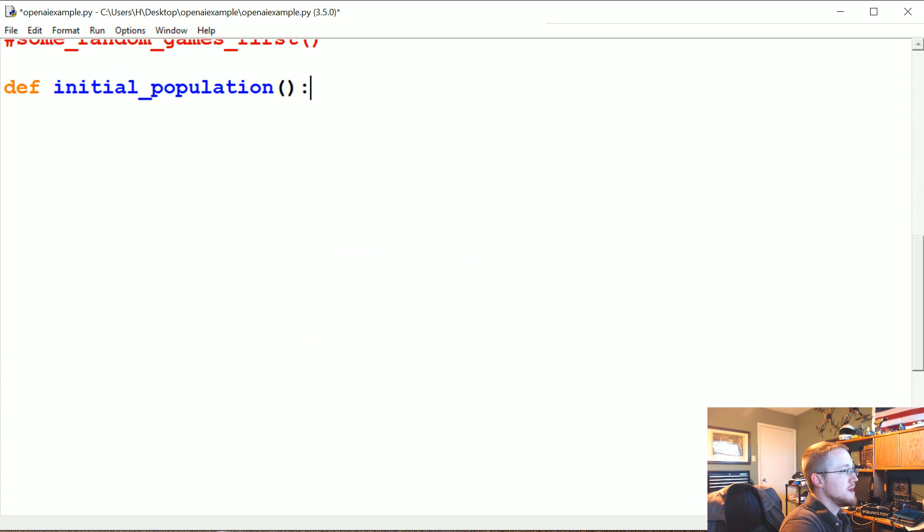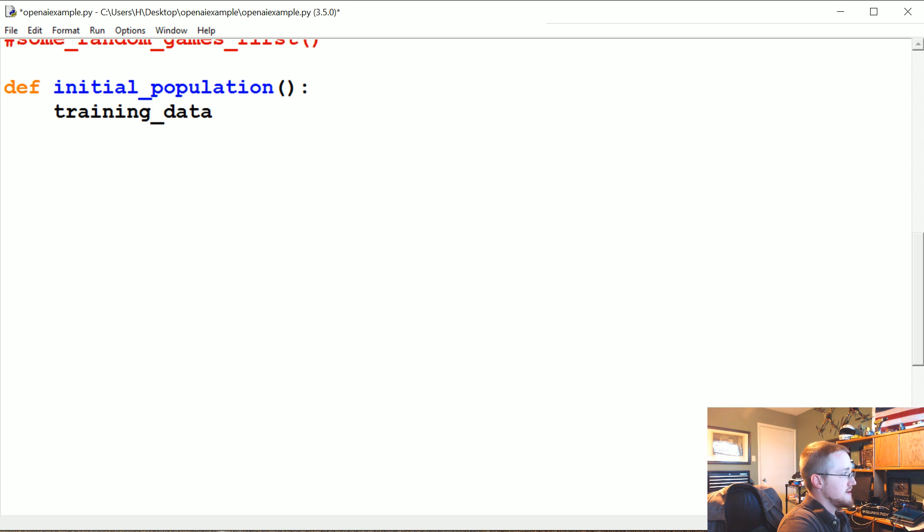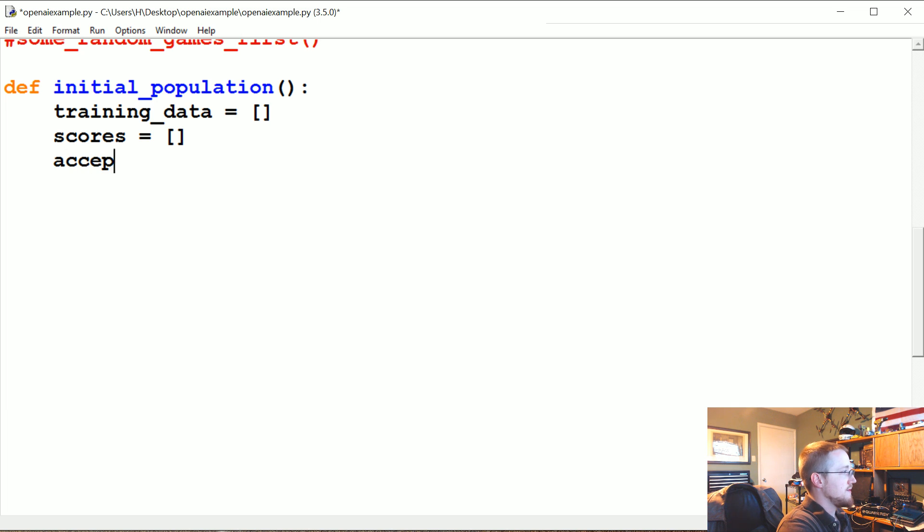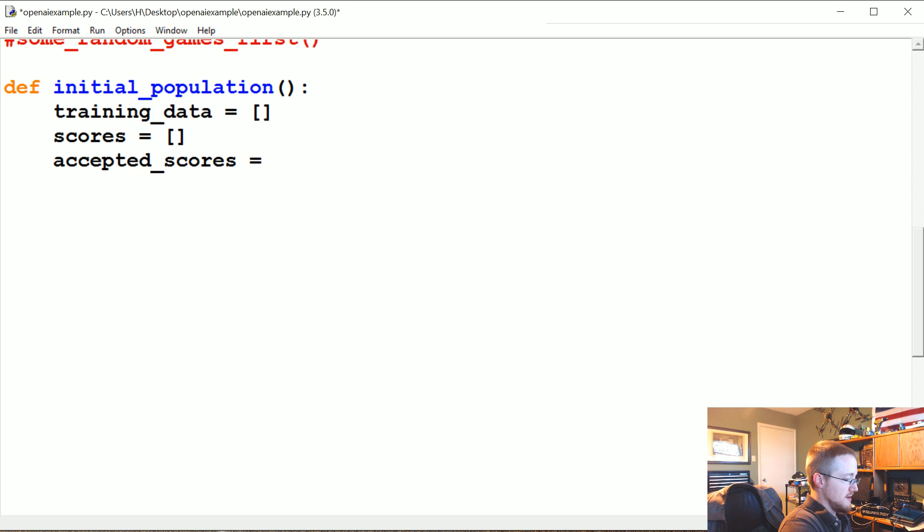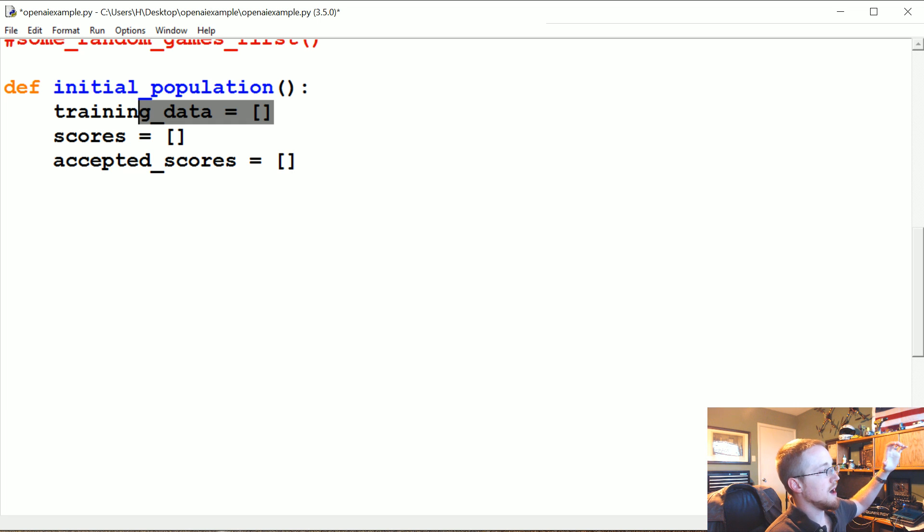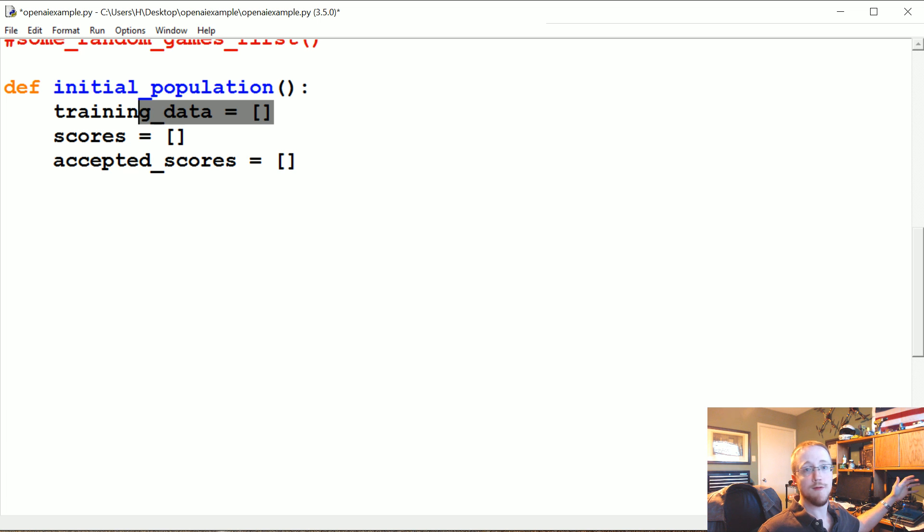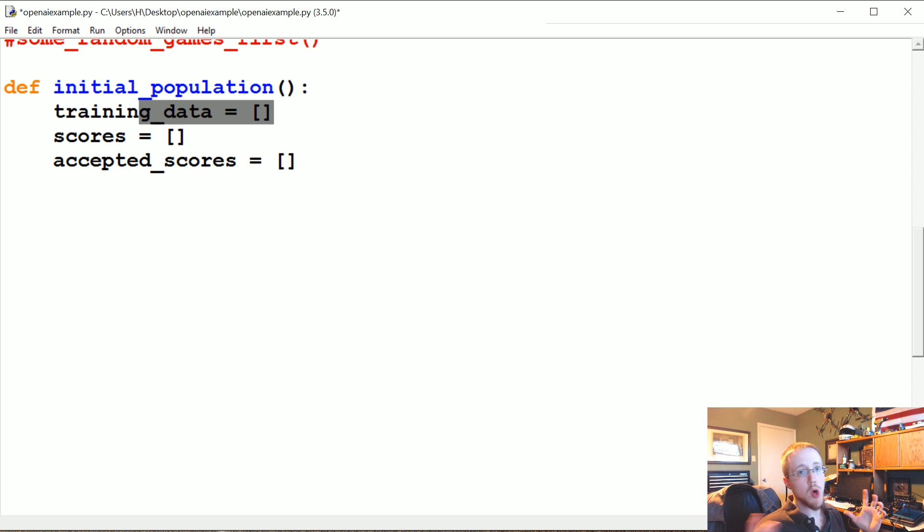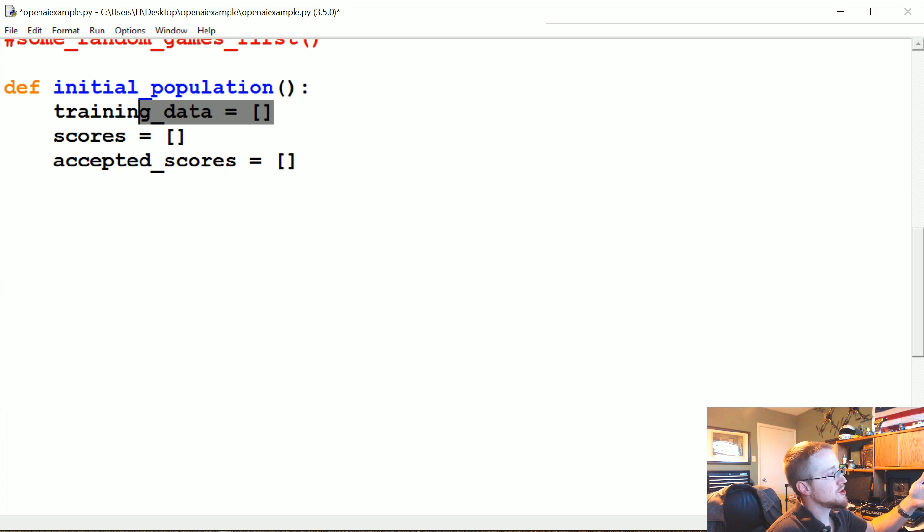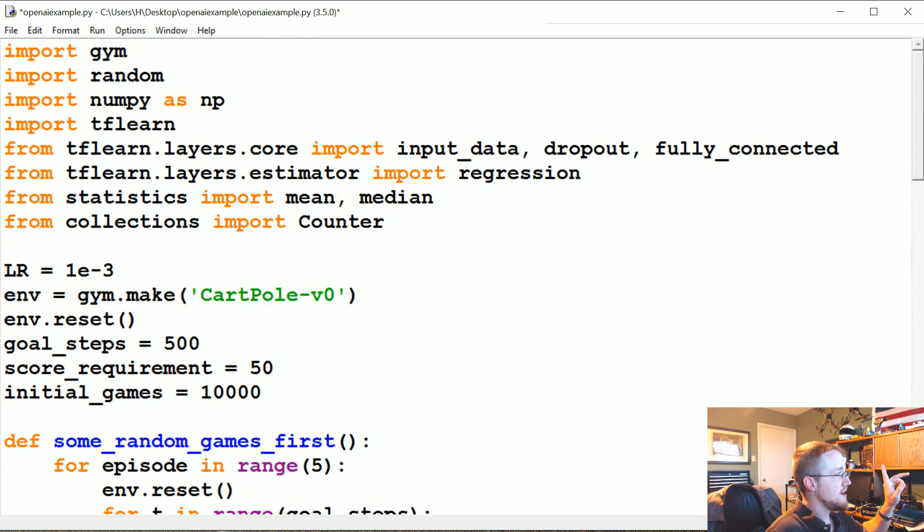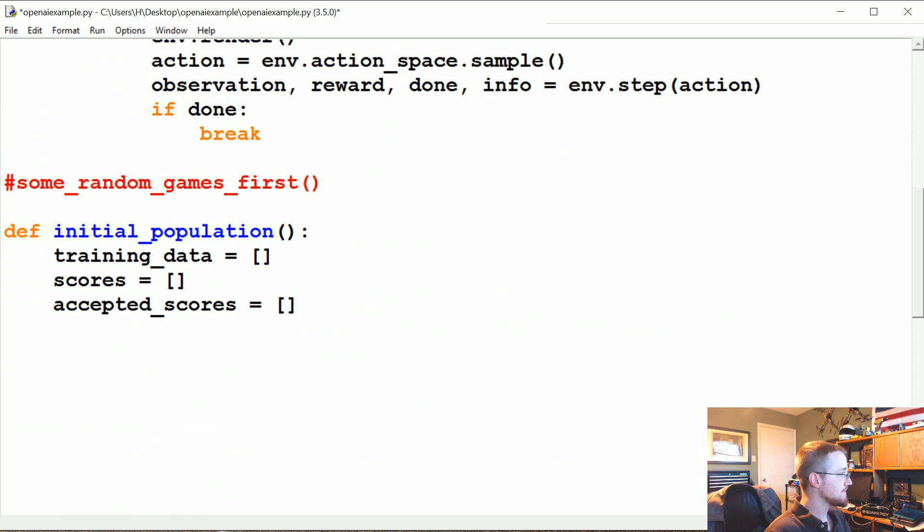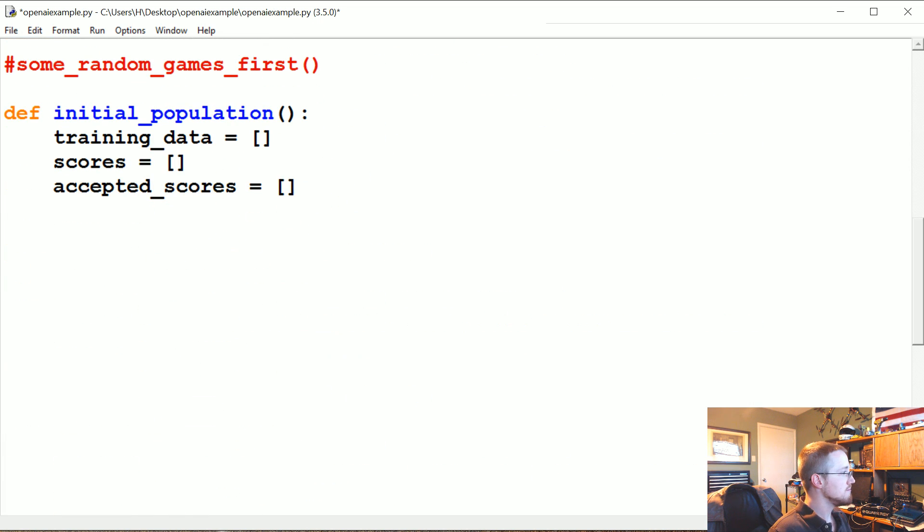First we're going to have training_data, just an empty list for now. We're going to have scores, another empty list, and then we're going to have accepted_scores. Training data will be the actual data that we're interested in training on. This will be the observation and the move made. Again the moves will all be random, but we're only going to append to training data if the score happens to be above 50.